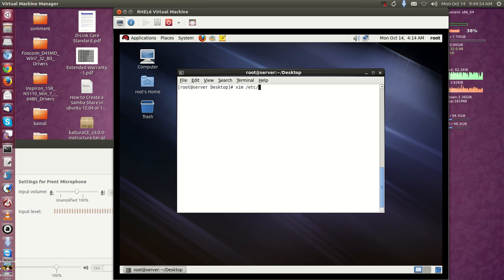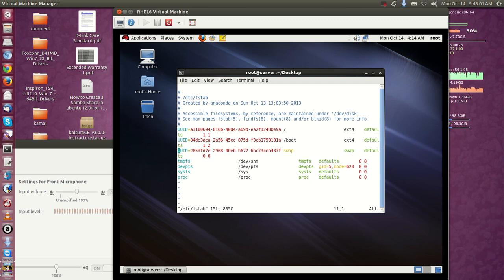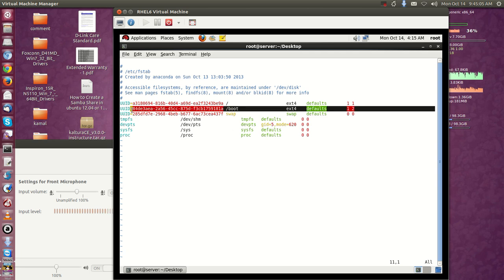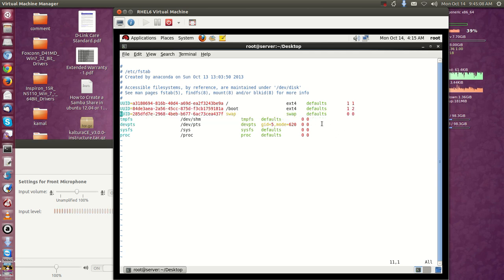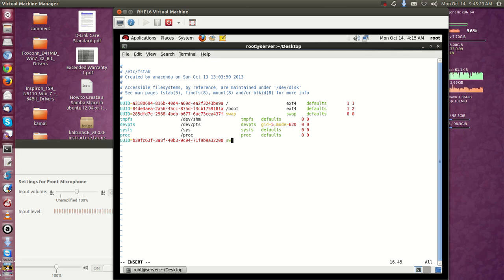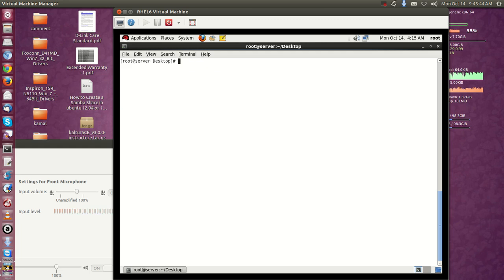Open 'vi /etc/fstab'. Swap needs to be added here — there was already a swap file system entry added. Similarly we need to add a new entry. Come to the bottom of the file and don't modify any existing lines. Paste the copied UUID, then the file system type is 'swap', and the mount options are also 'swap'.